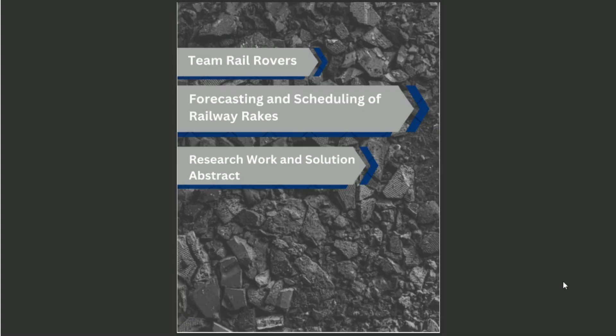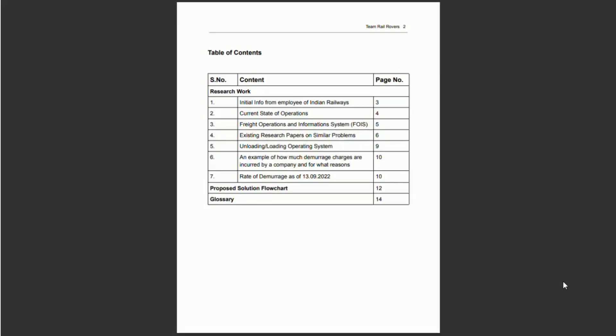This entire research document is actually divided into three parts. One major chunk is the research, the next is the proposed solution abstract and the last is a glossary of the common terminology.